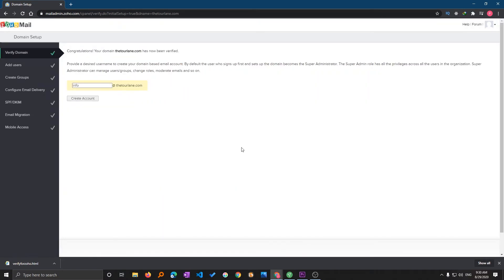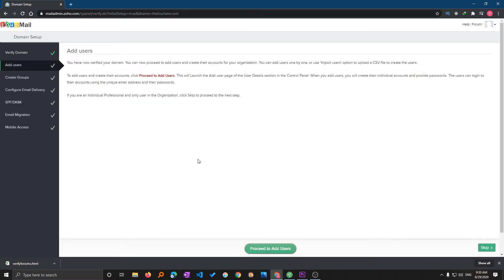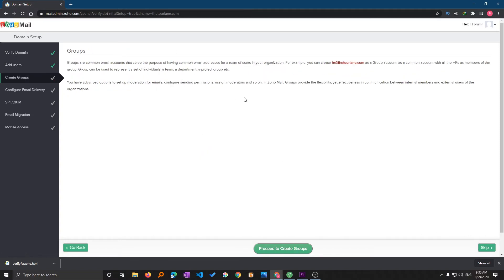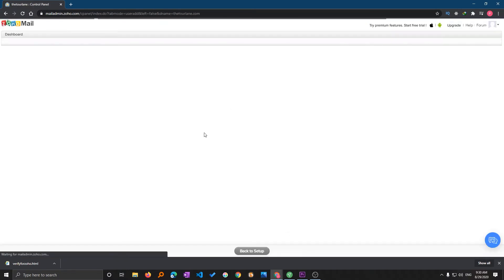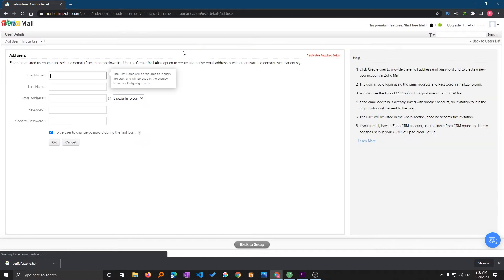We have successfully verified our domain. Now I can create my account. If I want to add user I can add users as well, but as of now I don't want to. If you want to, just click on proceed to add user and then you will be able to add further more users. Just you need to fill all these details and that's all. I'm going back to setup.